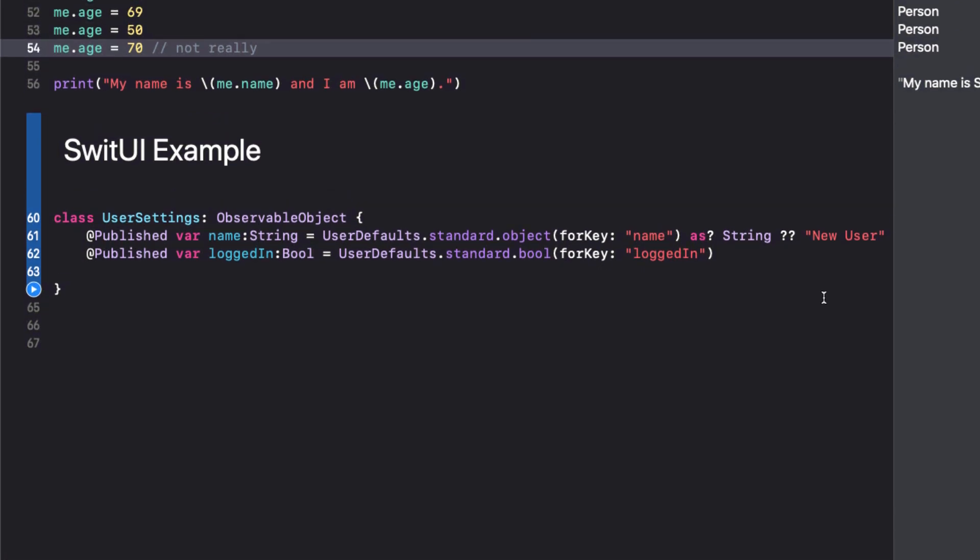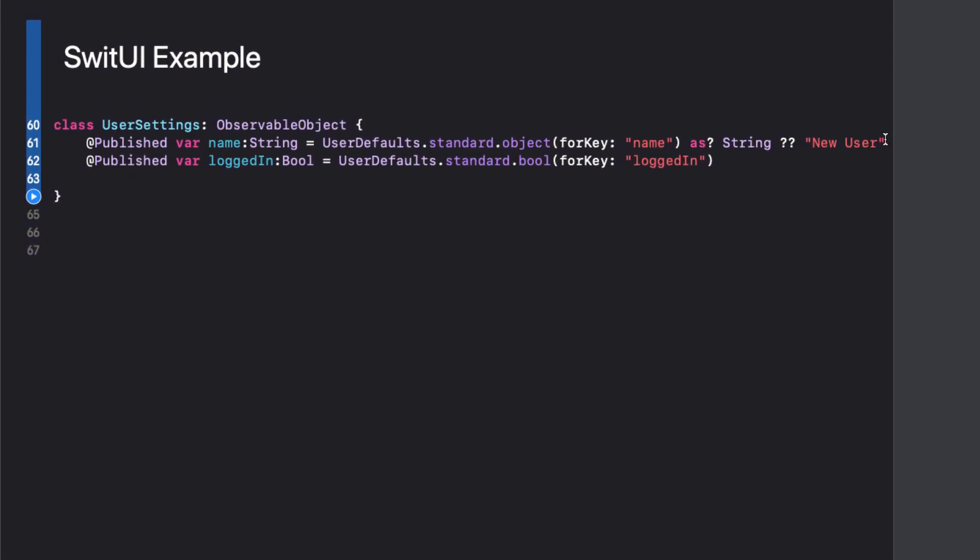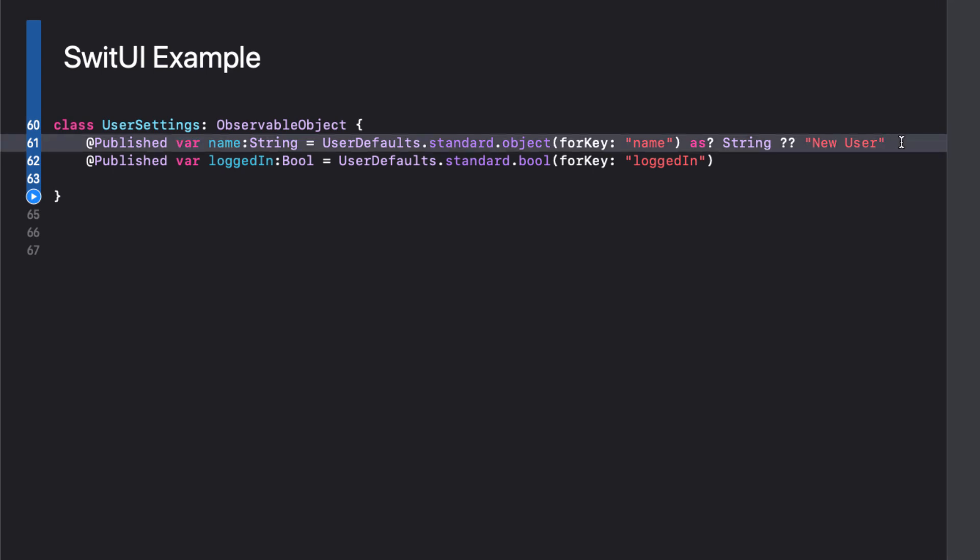Before I leave this playground, I'd like to provide an example where you can use didSet to your advantage. In Combine and SwiftUI, there is such a thing as an observable object and you can set different properties of the object to be published. This means that whenever the item changes, the observing view is notified and it triggers an update of the view.